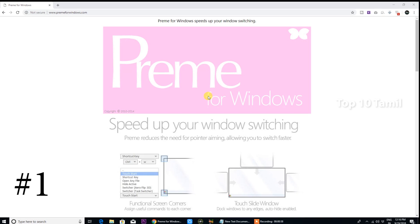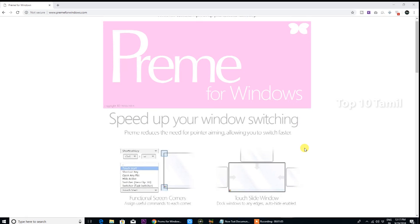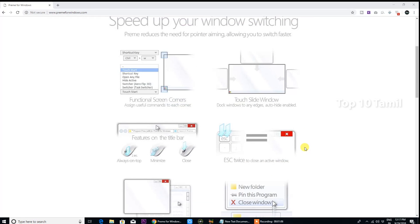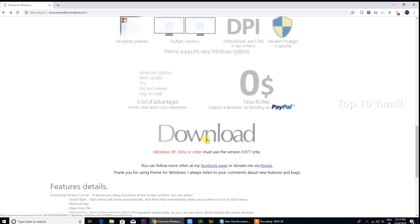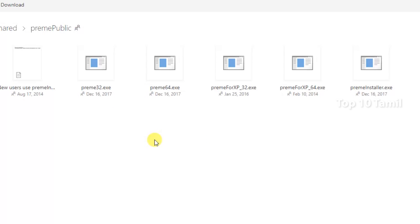First of all, we can name the software Dream for Windows. If you are using this software, we can set a few shortcuts to it. You can use the mouse and keyboard. It's a very useful application. If you are using all the Windows versions, click the download button. This is for 32-bit and 64-bit, including Windows XP.